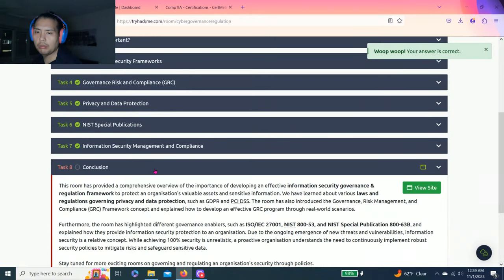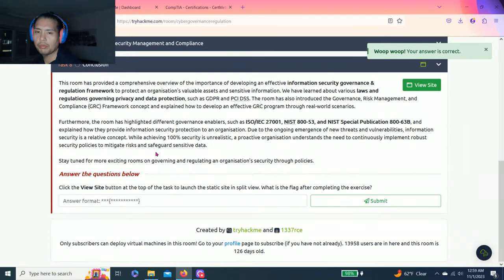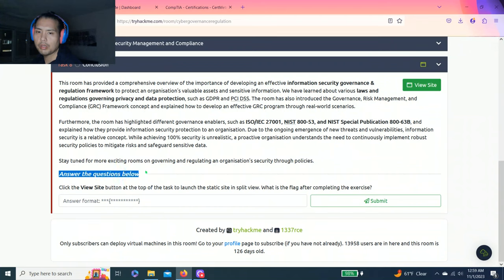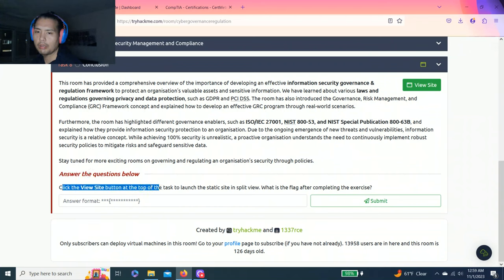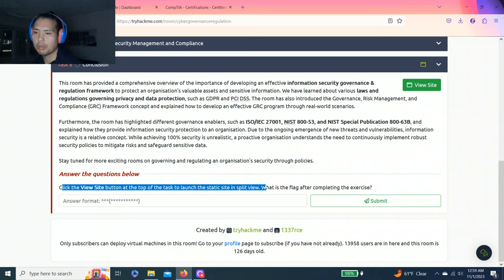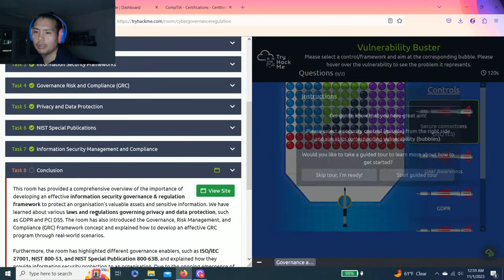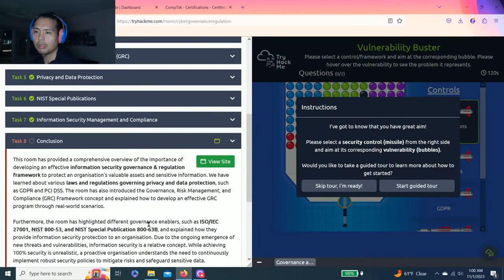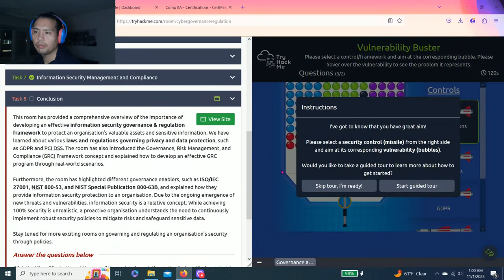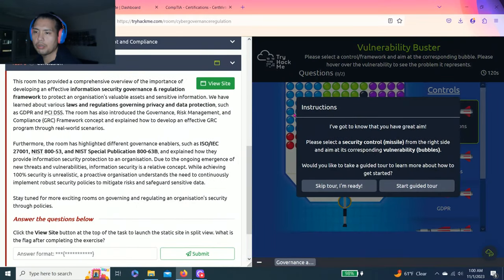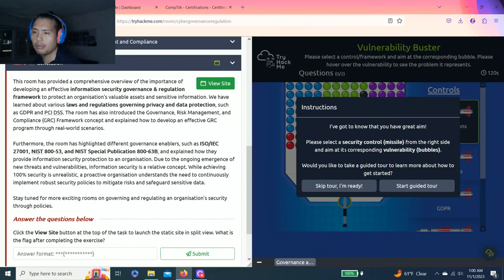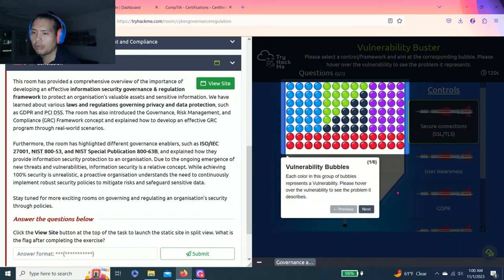Task eight: conclusion. The question below says click the view site button at the top of the task to launch the static site in split view. Let's click. Instructions say you've got great aim - please select security control missiles from the right side and aim at the corresponding vulnerability bubbles. Would you like to take a guided tour to learn how to get started? Let's start.